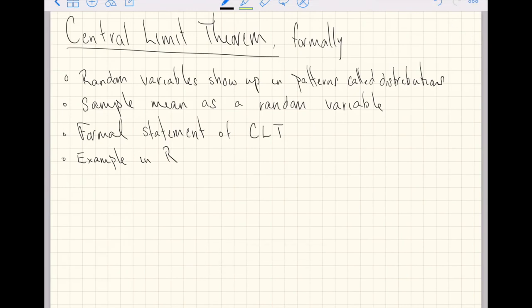This video is going to be a more formal introduction to the central limit theorem. That just means the mathematical symbols we're going to use are going to be a little bit more formal, and because of that I can speak to the requirements on the population from which we are sampling to make the statement more accurate. We'll remind you that random variables show up in patterns, and we call these patterns distributions. We'll begin to think of the sample mean as a random variable, then we'll make a formal statement of the central limit theorem, and finally jump into R to see an example of how you can begin to visualize the central limit theorem.